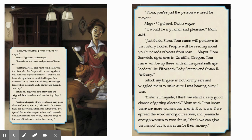"Flora, you're just the person we need for mayor." Mayor — I gulped. Dad is mayor. "It would be my honor and pleasure," Mom said. "Just think, Flora. Your name will go down in the history books. People will be reading about you hundreds of years from now — Mayor Flora Sanwig, right here in Umatilla, Oregon. Your name will be up there with all the great suffrage leaders like Elizabeth Cady Stanton and Susan B. Anthony." I stuck my fingers in both my ears and wiggled them to make sure I was hearing okay. I was. "Sister suffragists, I think we stand a very good chance of getting elected," Mom said. "You know there are more women than men in this town. If we spread the word among ourselves and persuade enough women to vote for us, I think we can give the men of this town a run for their money."